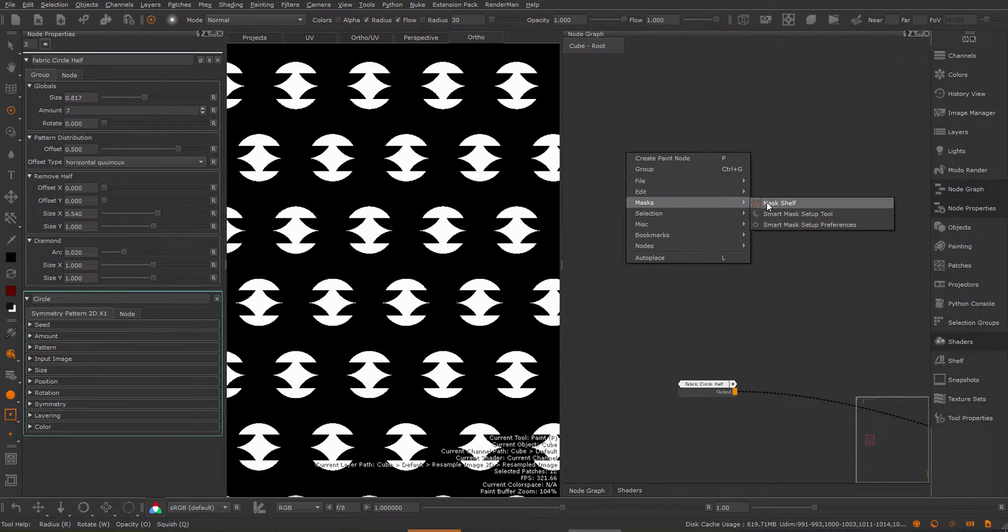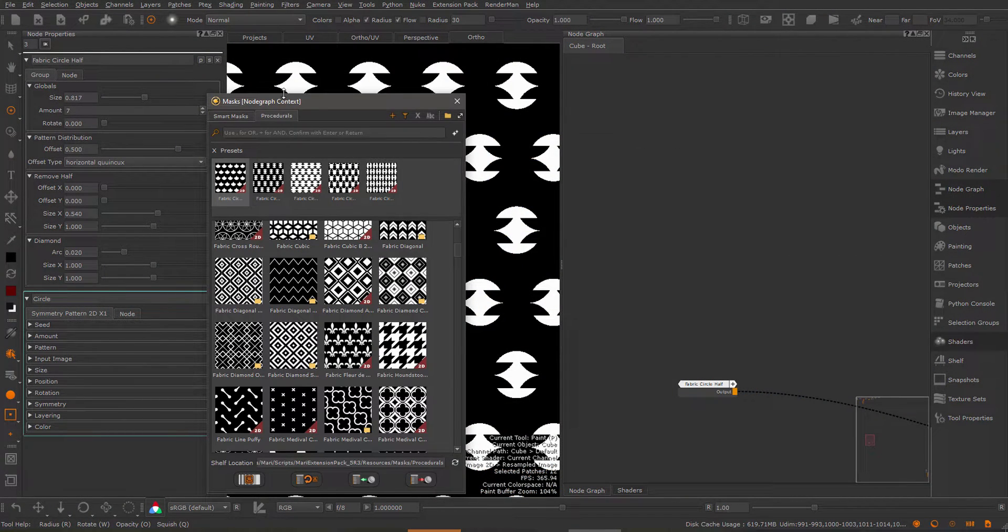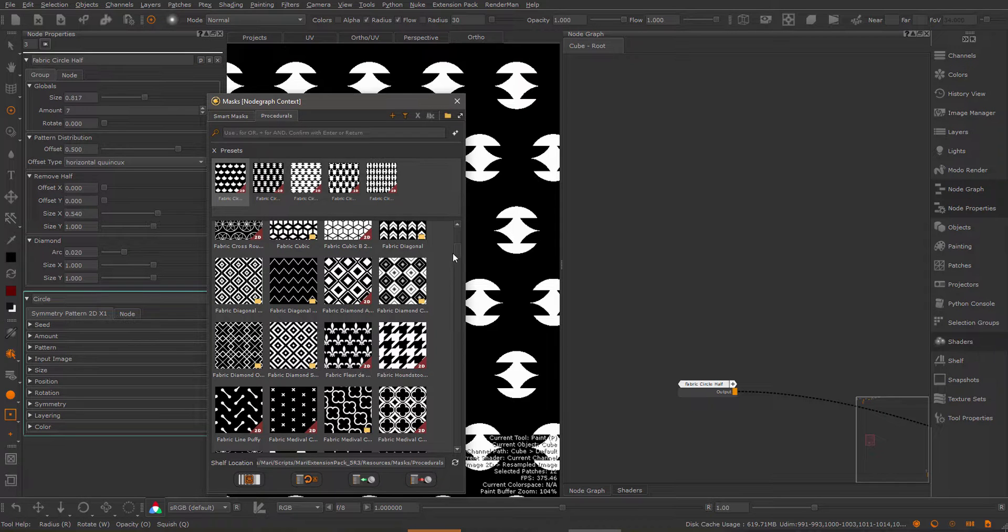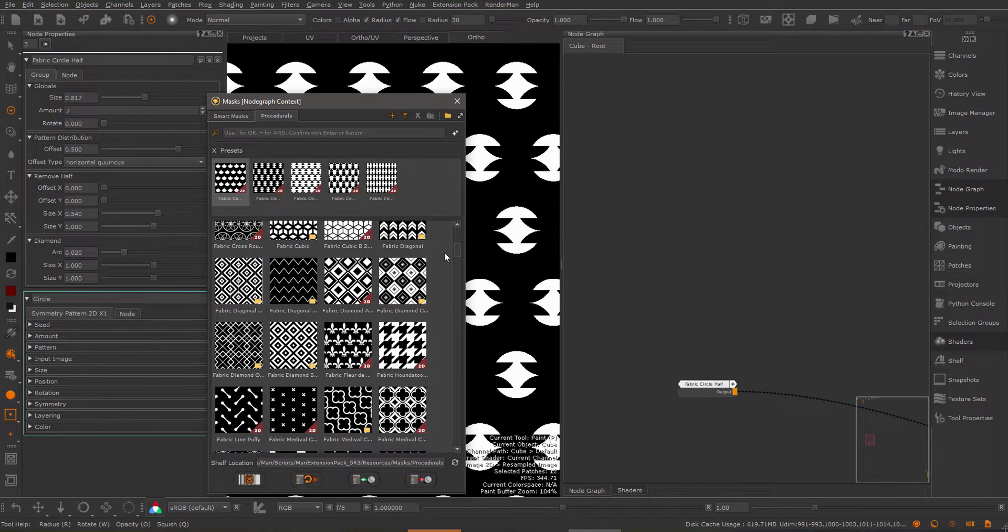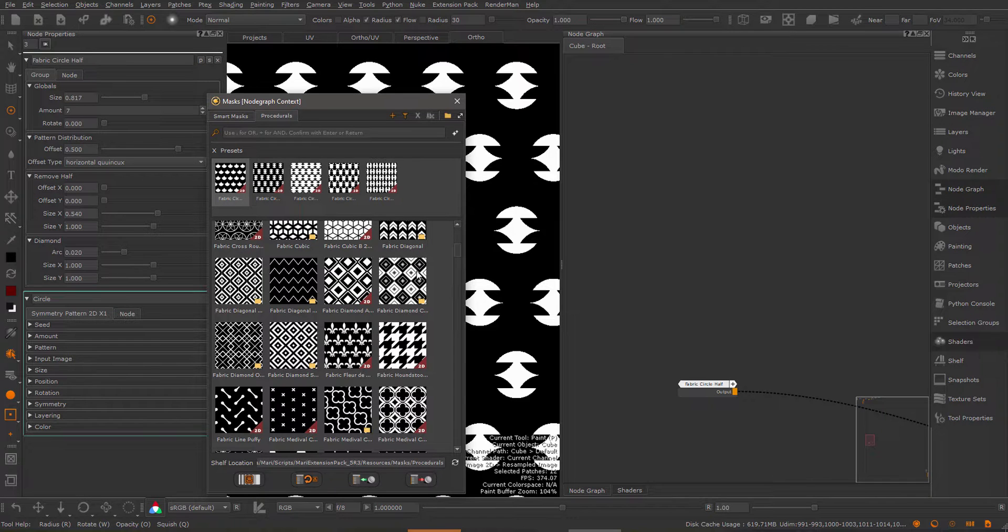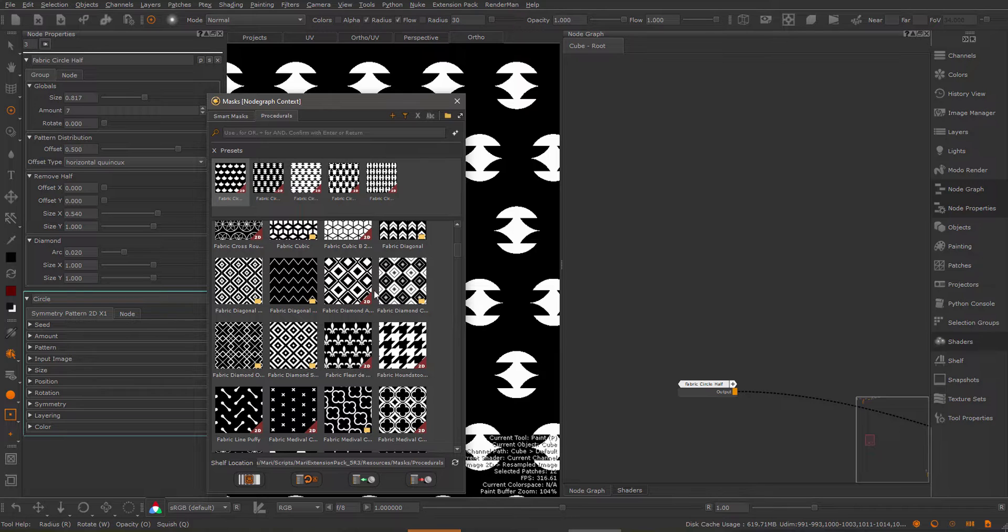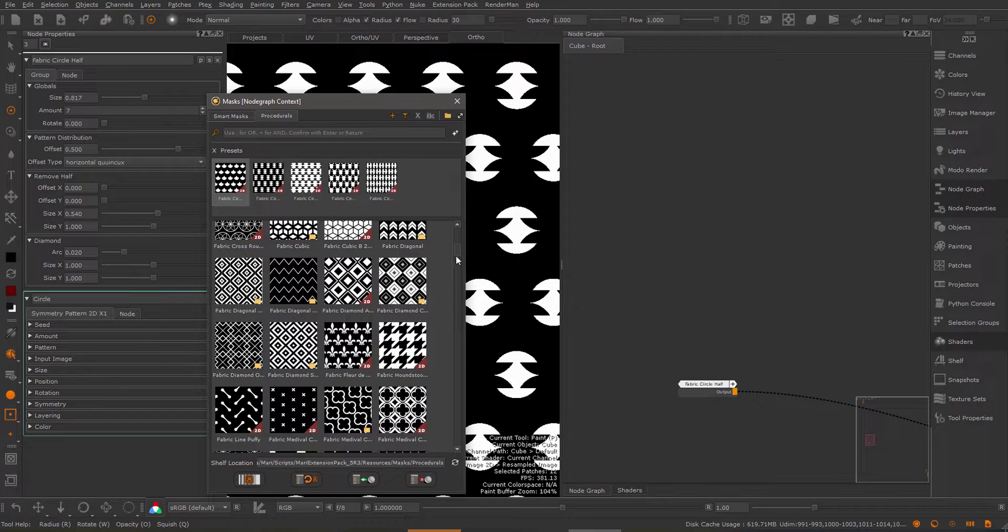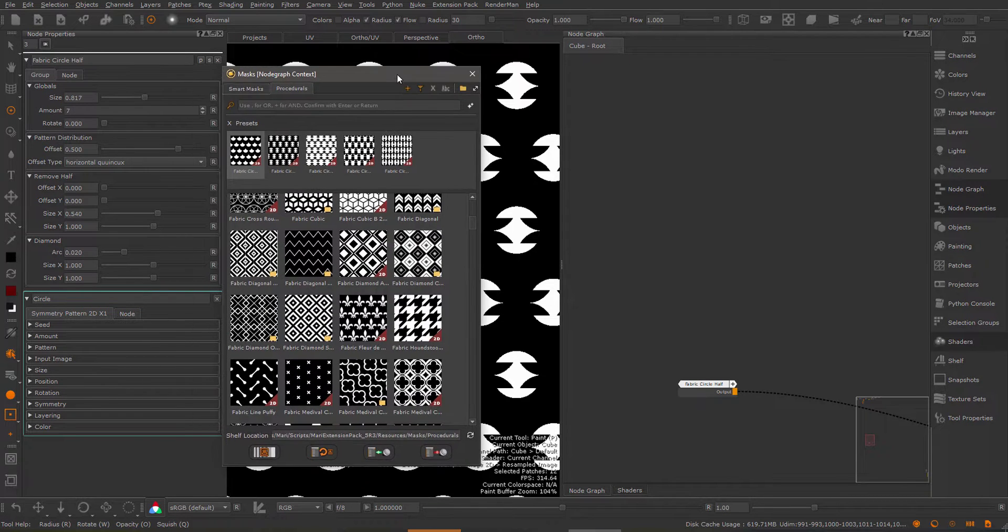The mask shelf presets that are available in the procedural tab should all be working now, because some of them were broken due to changes made to the pattern engine in previous extension pack 5 versions. Some of these presets produced a shader compile error. This should be all fixed now and I apologize that that bug made it through.